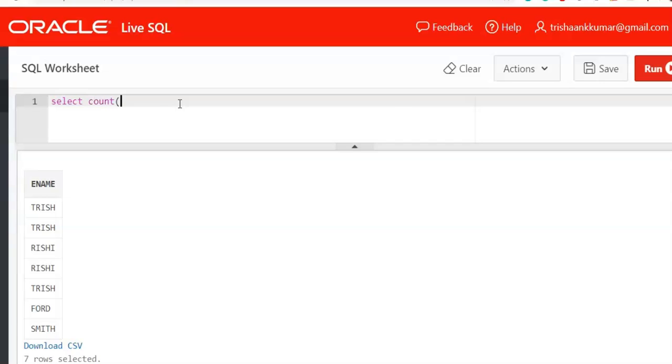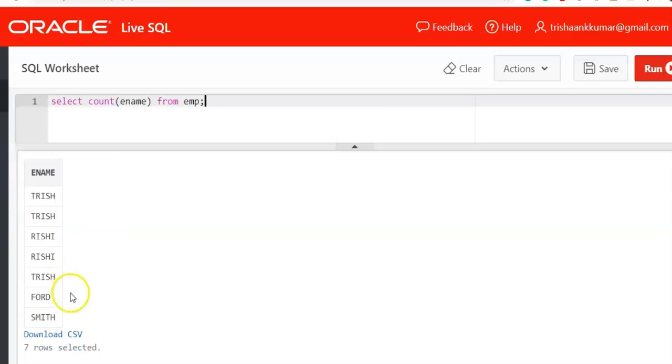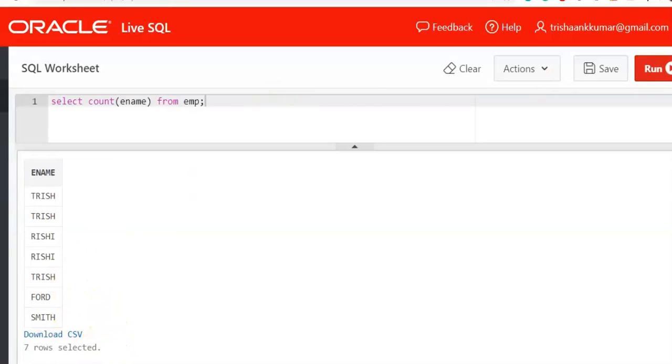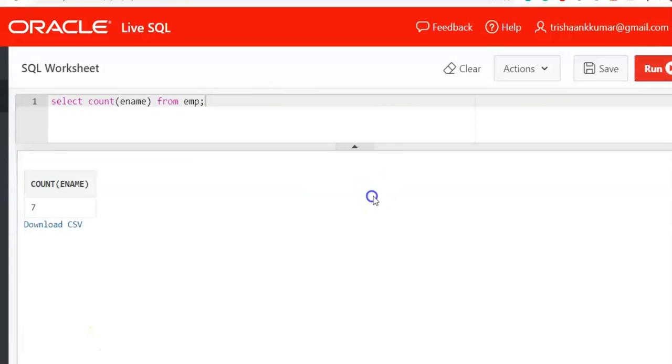So count of ename from emp. This would fetch you value 7 because we are having 7 rows, that means 7 values. So output will be 7. So by making use of this count function, we can write our required query.